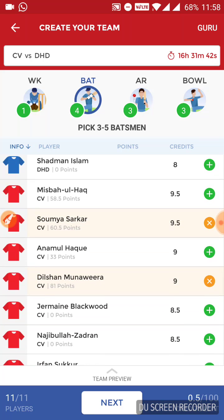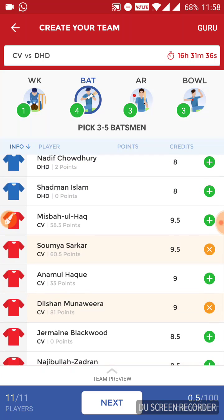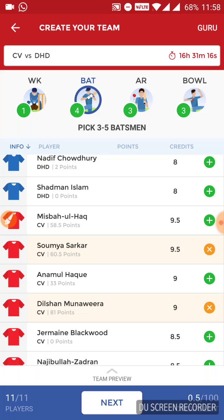From Chitgaw Vikings, we have options between Mesbah Ulak, Soumya Sarkar, Anamul Haag and Dilshan Munvira. I am going with Soumya Sarkar and Munvira because Sarkar is a domestic player so he will surely play. Munvira, even though he is listed in the batting section, is more of an all-rounder — he will give you points in batting as well as bowling. He actually opened the bowling for Vikings in the last match and also came to bat at one-down, so he can give you maximum points on his day.